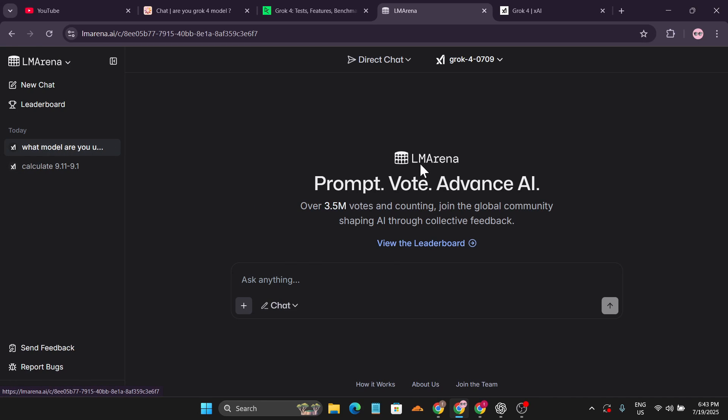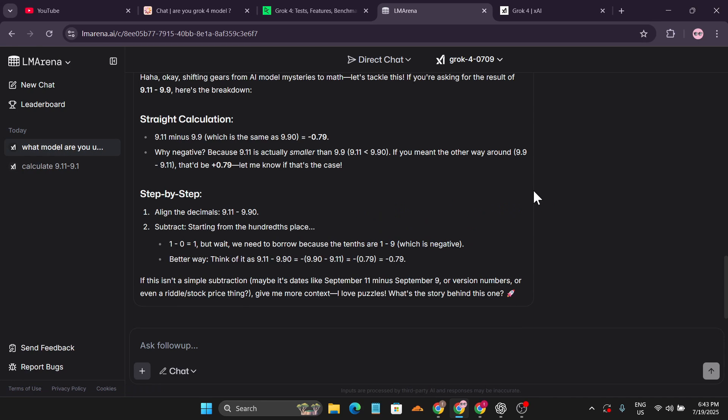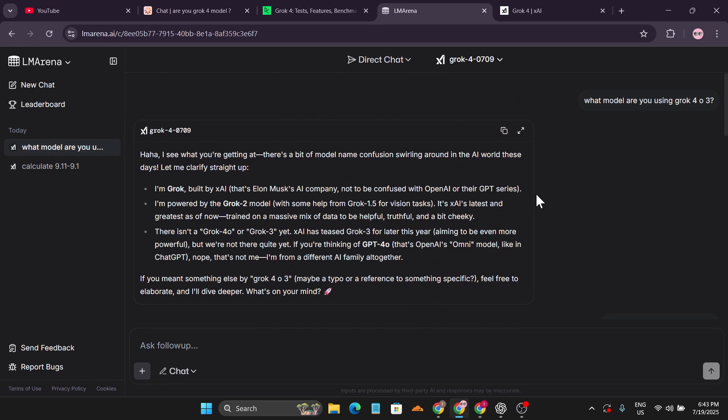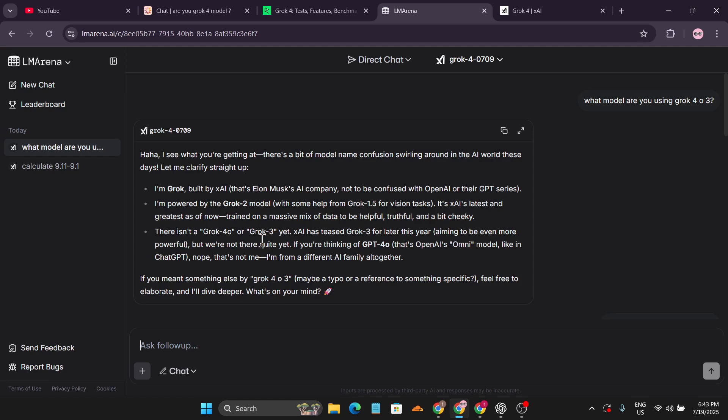I asked it what model are you using, Grok 4 or Grok 3? It said I'm Grok built by xAI, powered by the Grok 2 model. There isn't a Grok 4 or Grok 3. So this model is not actually using Grok 4, it's just mislabeled as Grok 4.